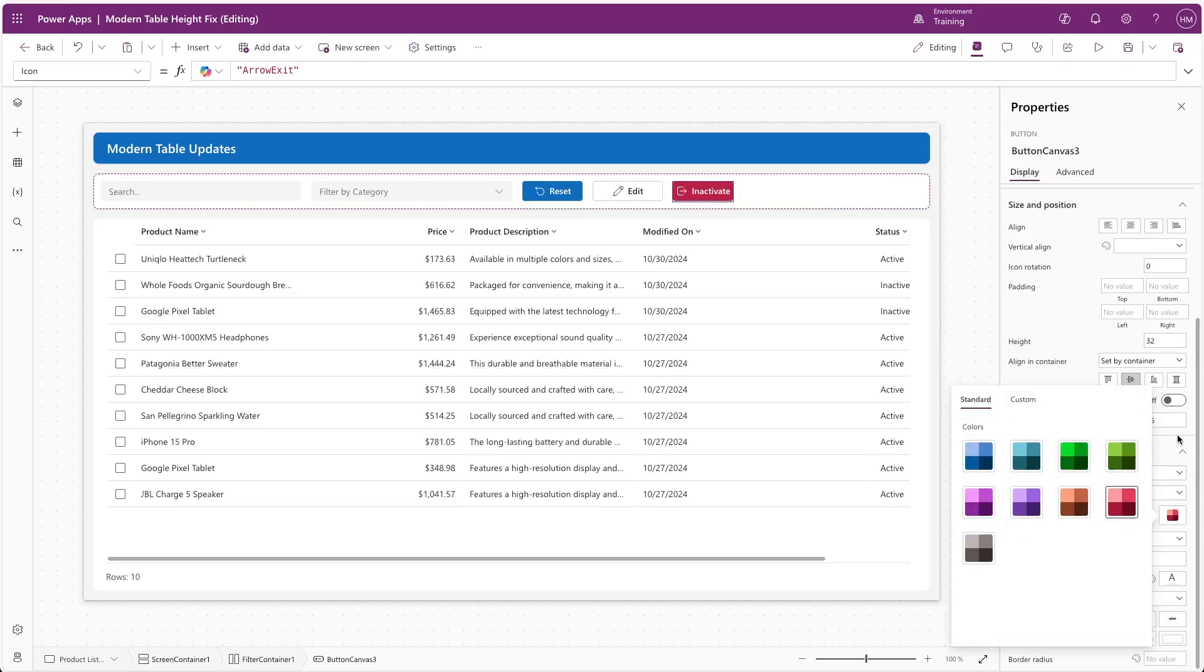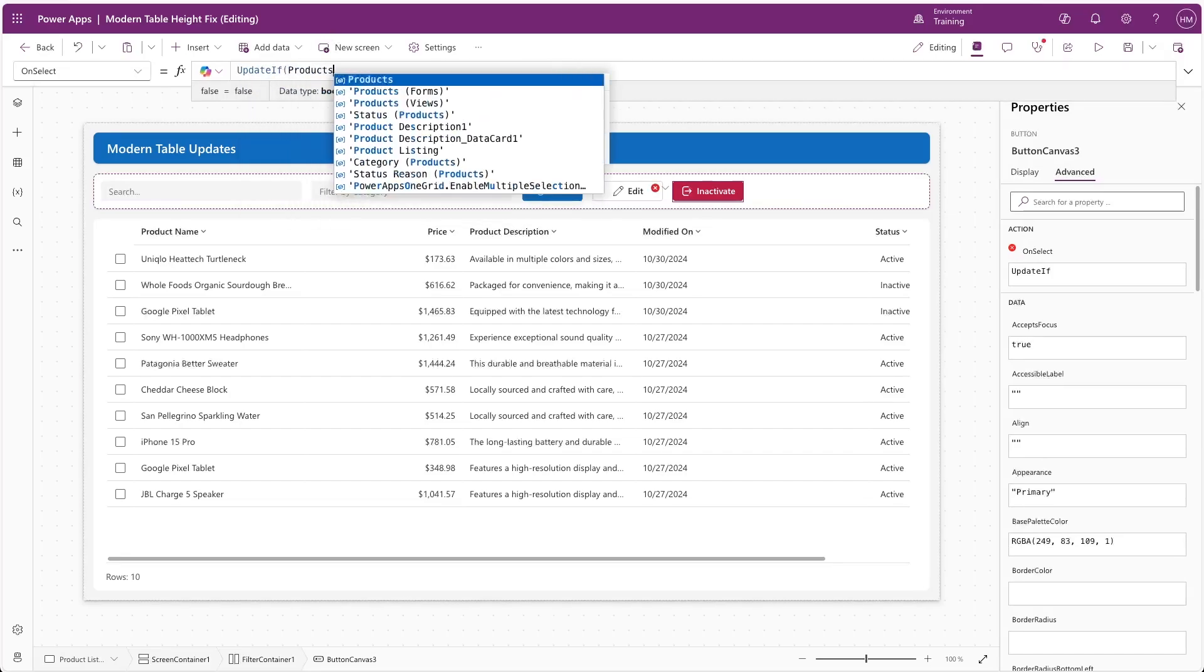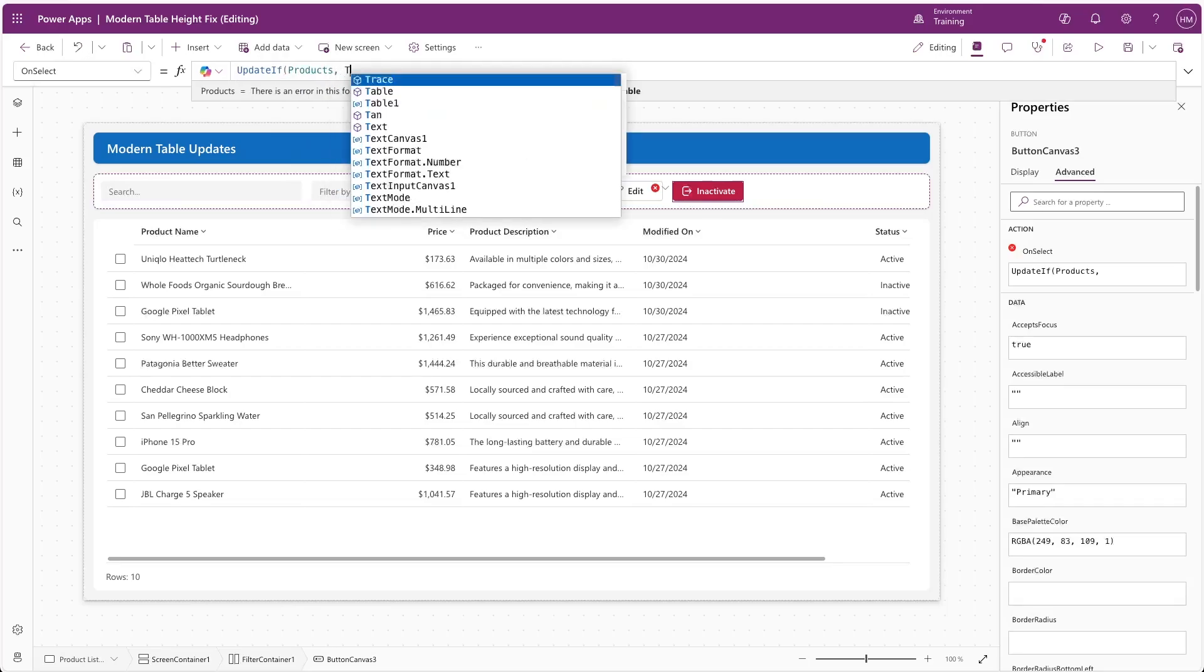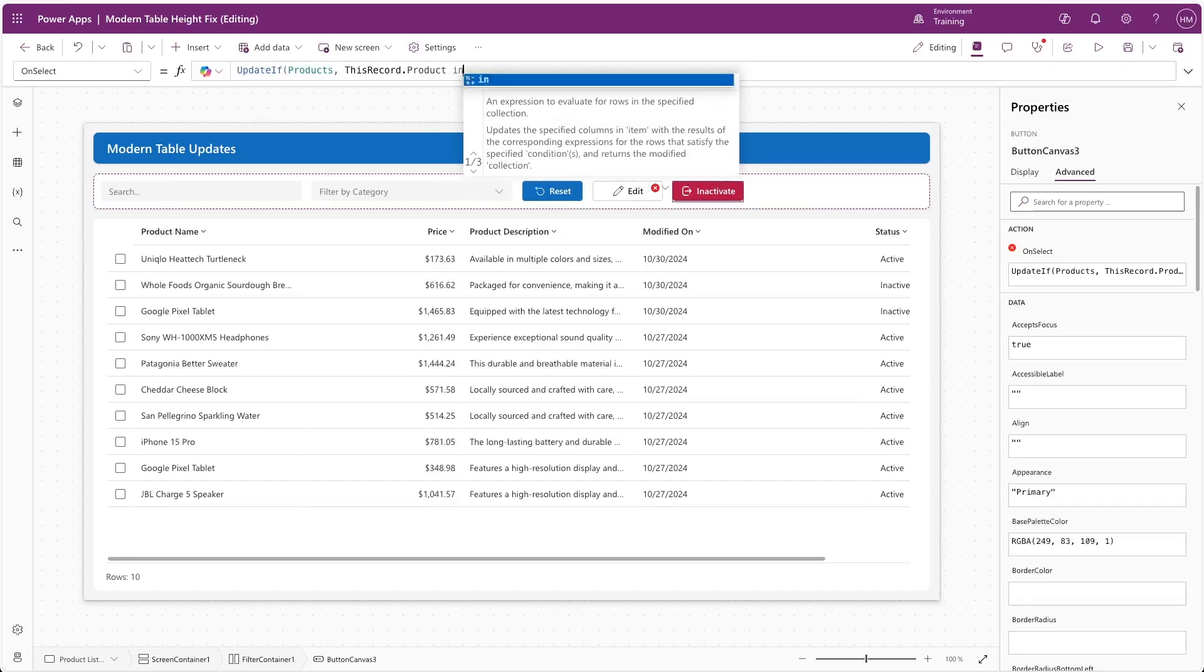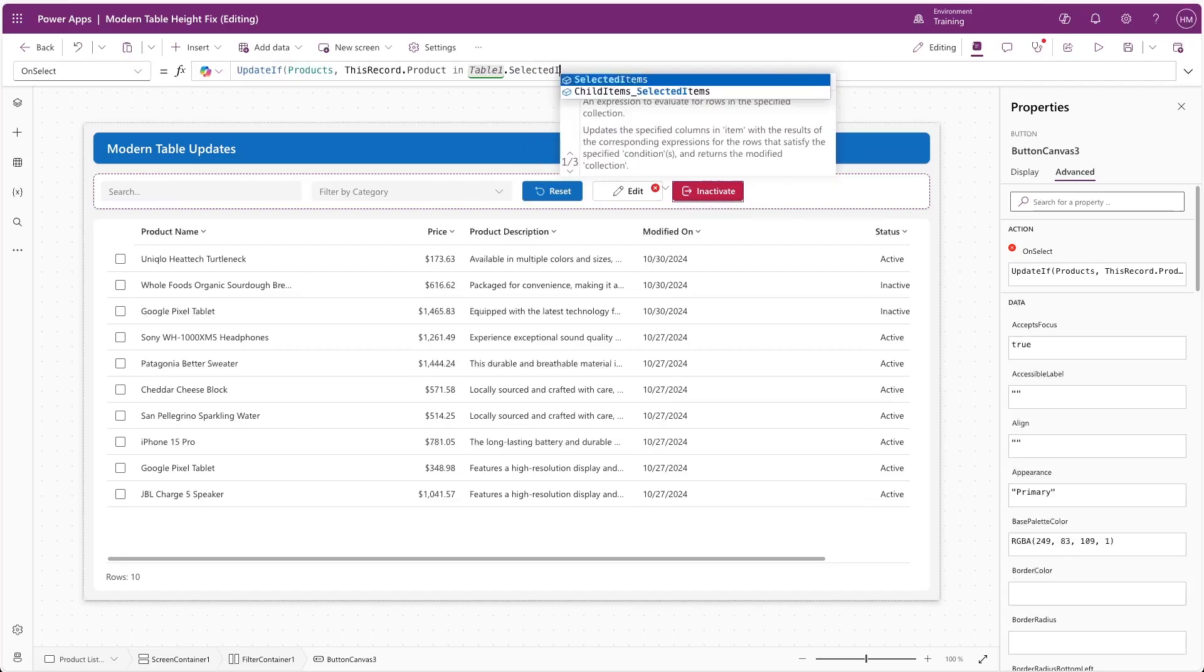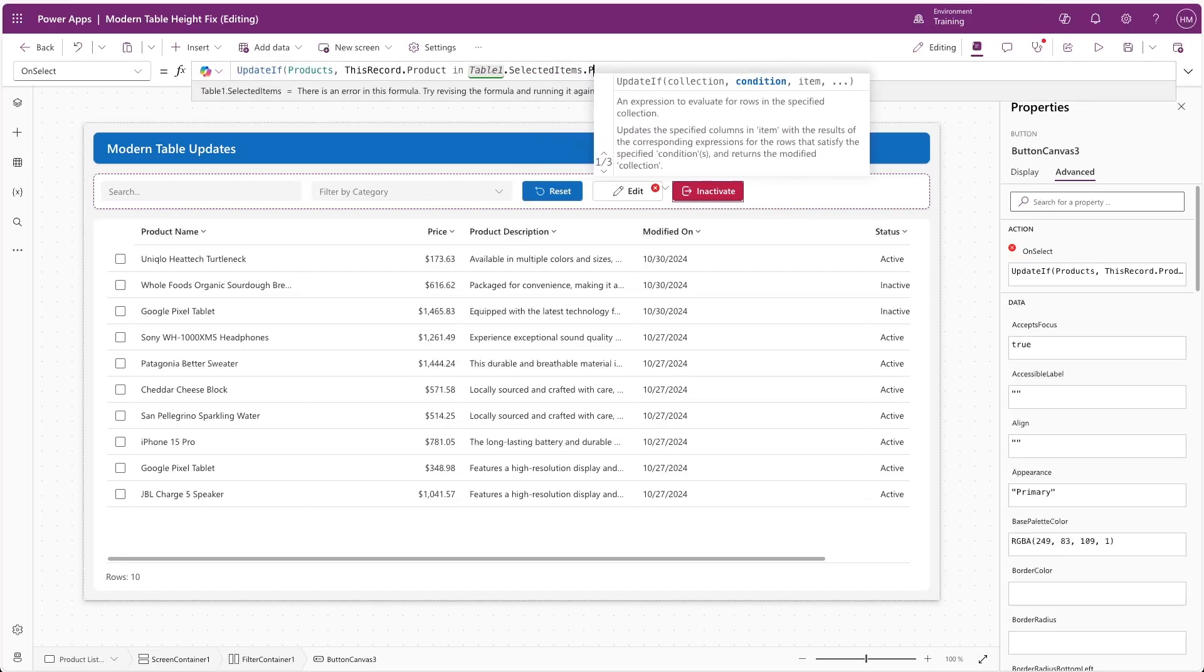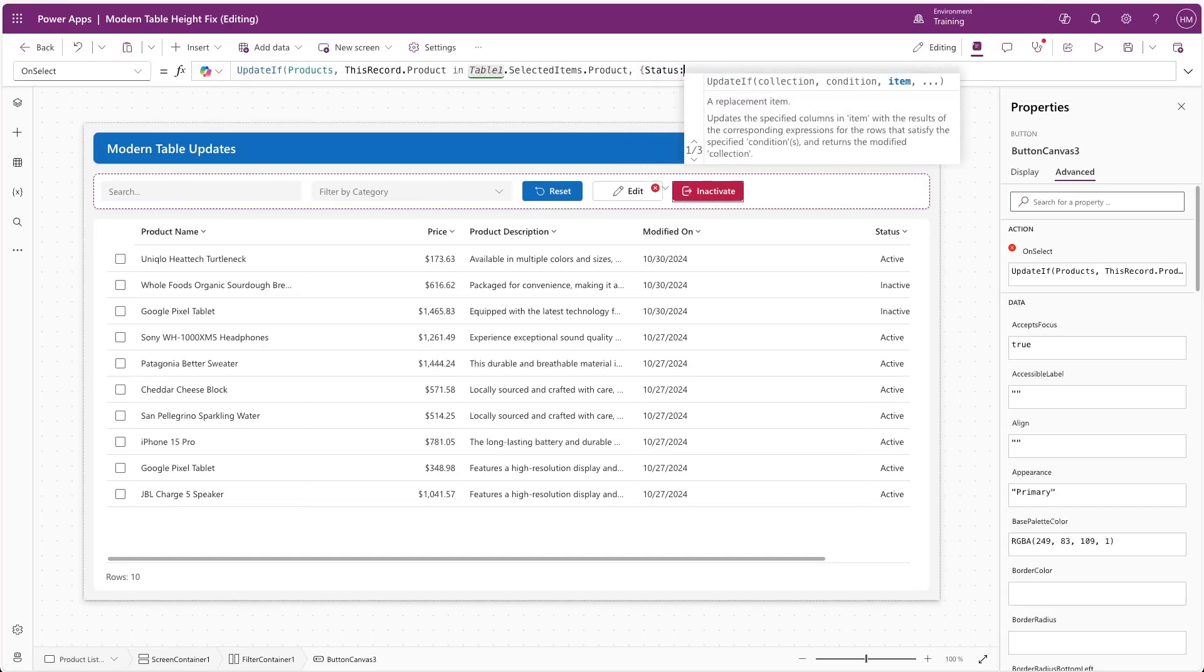For the OnSelect property of the button, we'll use the UpdateIf function, and for the first argument, we'll specify our products table as the data source. Then for the criteria for what we want to update the records in the products table by, we'll want to check if the unique ID, or the GUID, of the record is found in the list of GUIDs from our selected items of the table. And if that's true, then we want to update the status column of those records to the inactive choice.